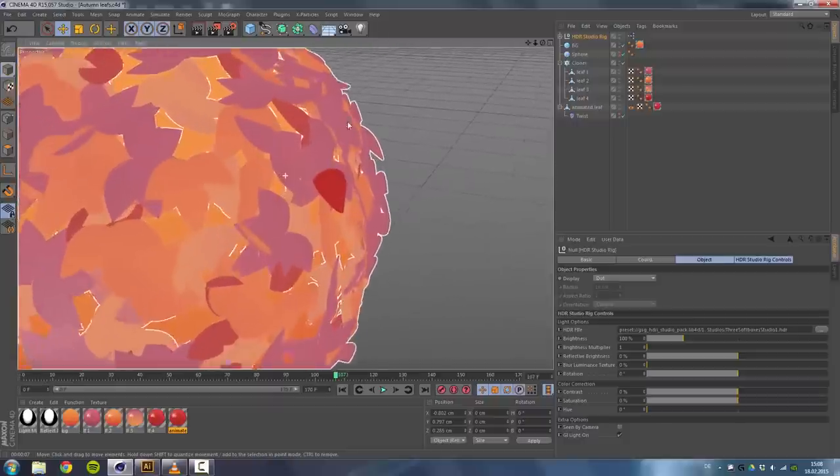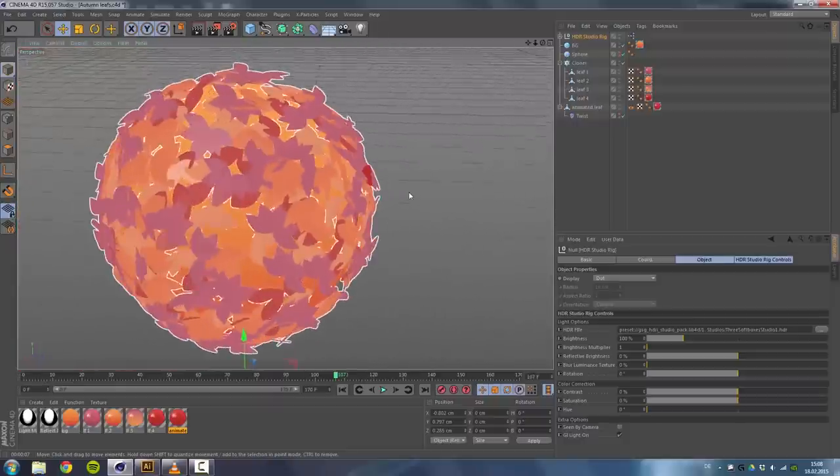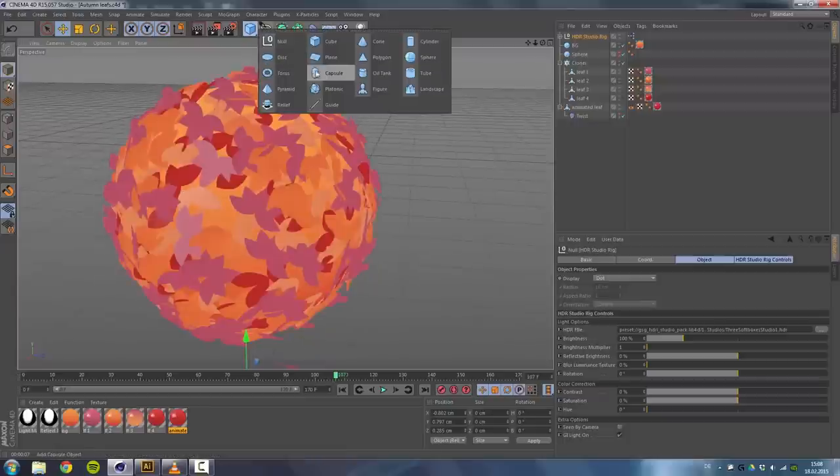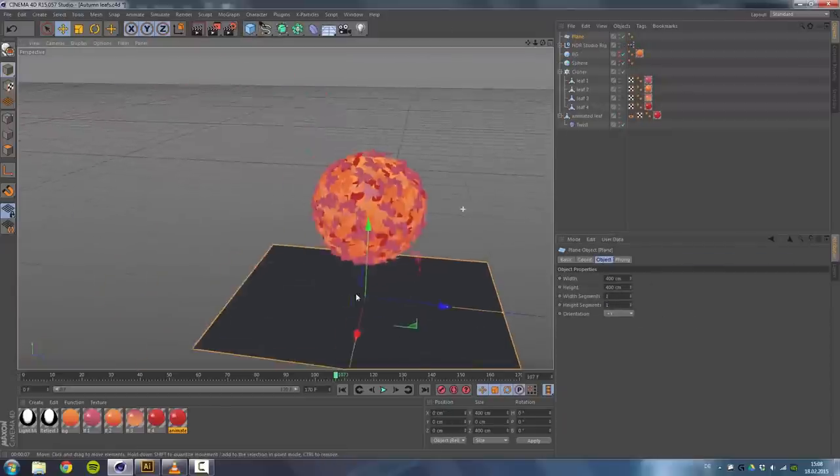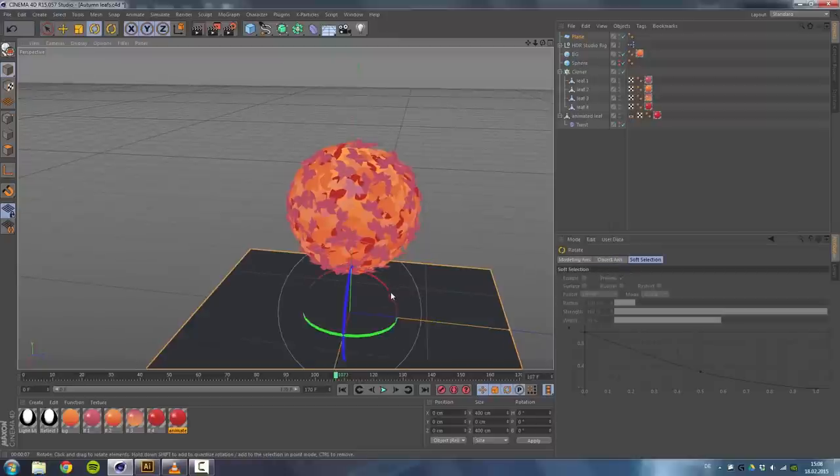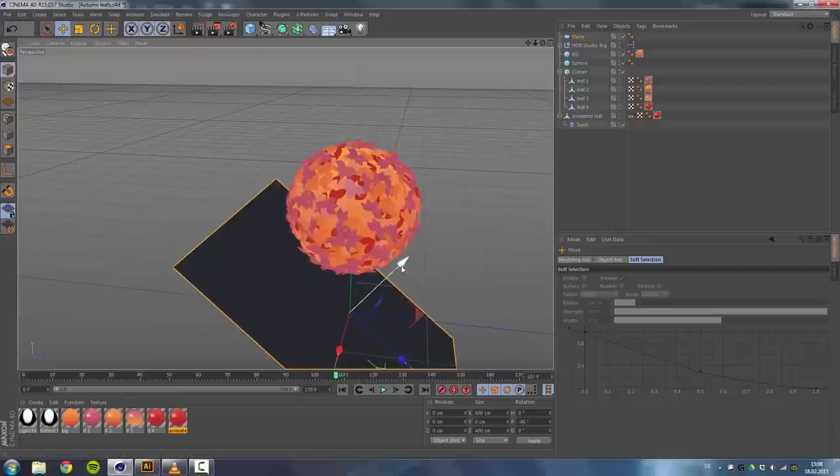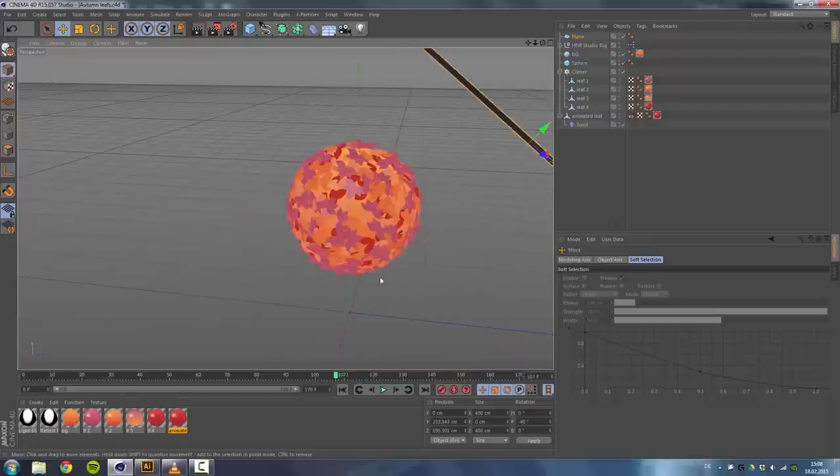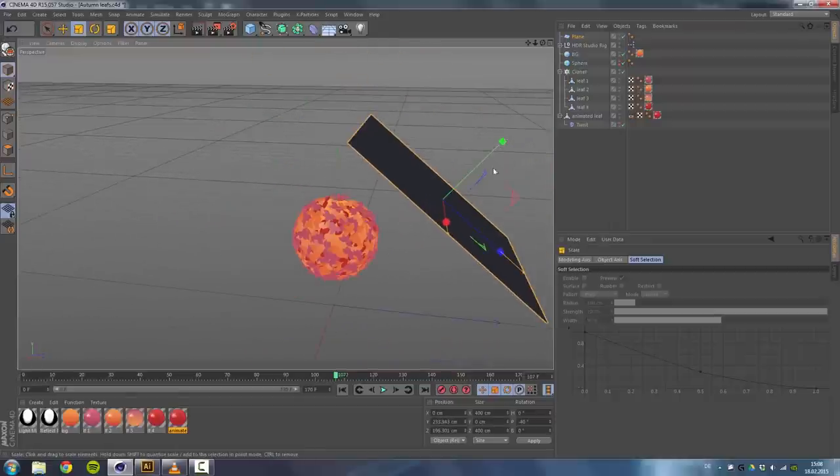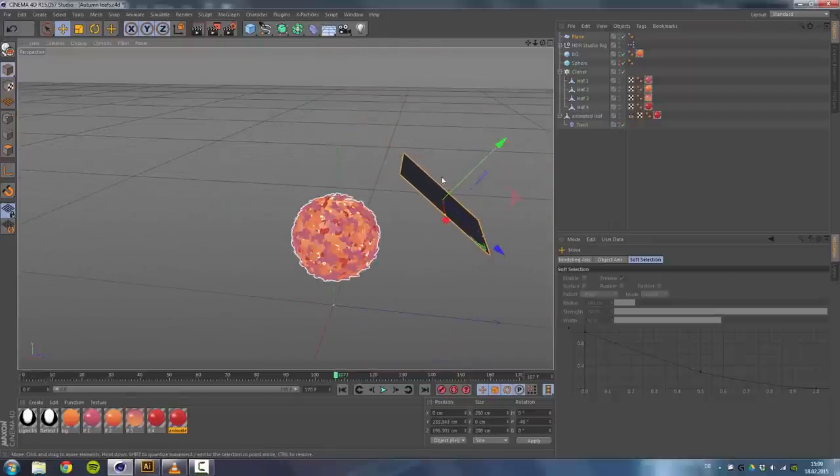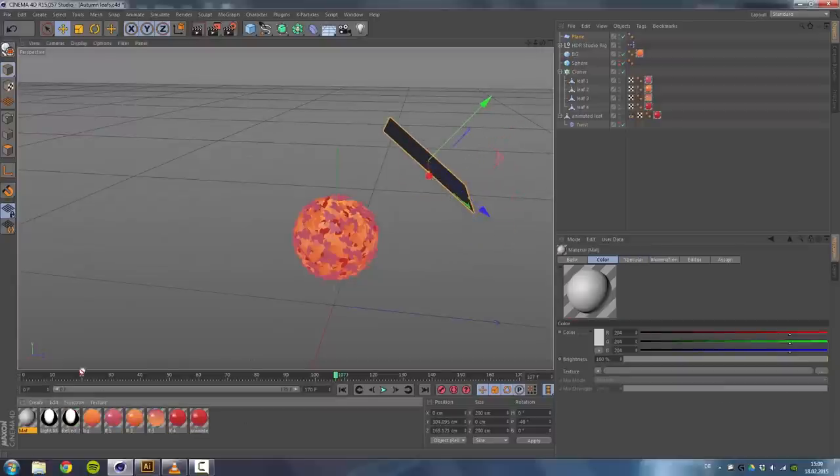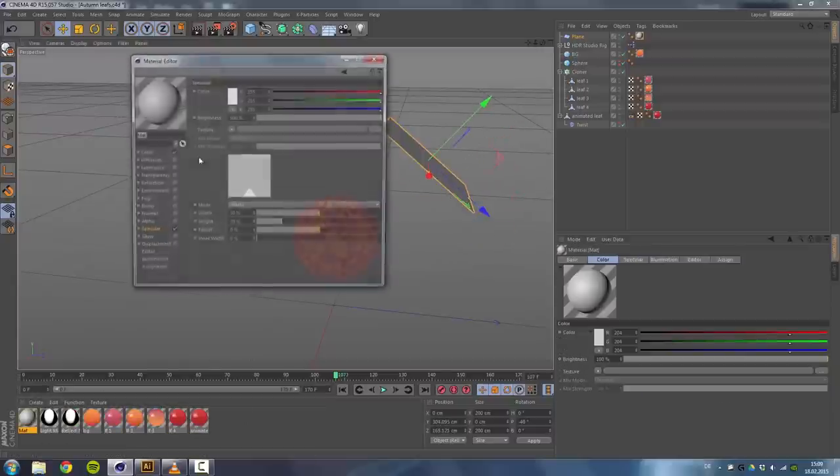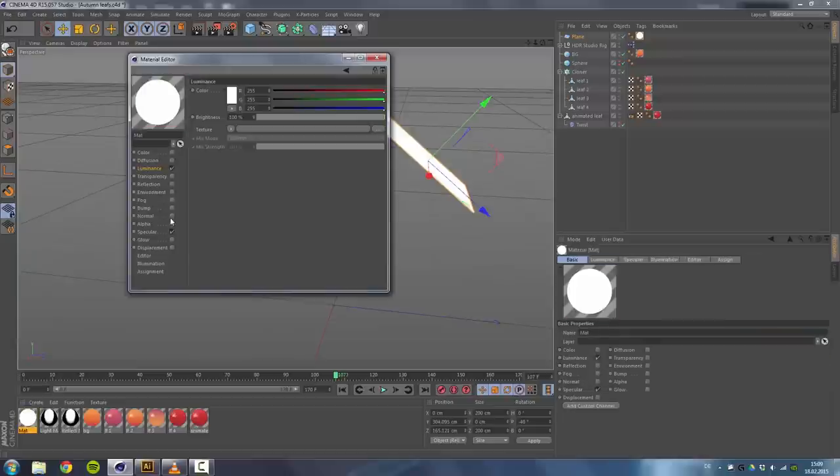So what I really like are those blurry reflections, but I really want some sort of highlight here. So I'll go ahead and use a plane, lower the segments, rotate it like 45 or 40 degrees, and also shrink it down. I will just use a luminance channel at 100%, should be alright.